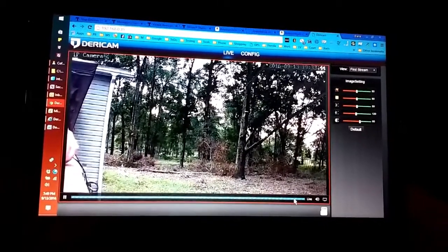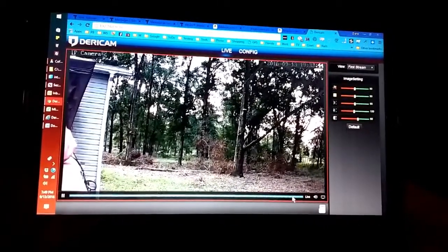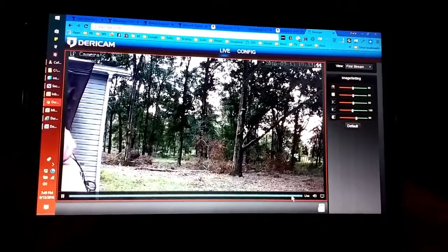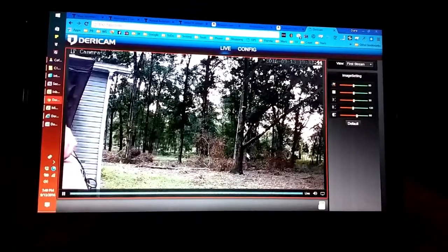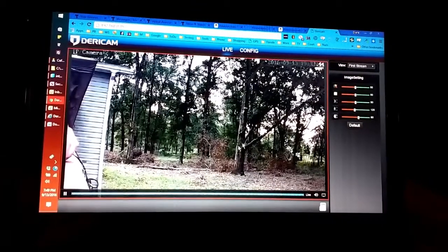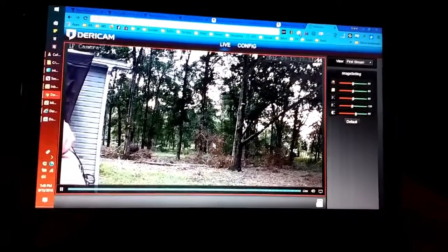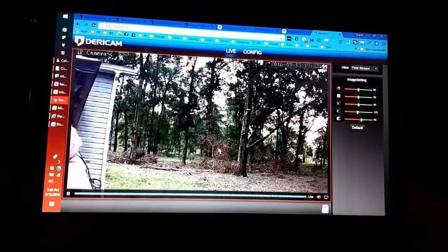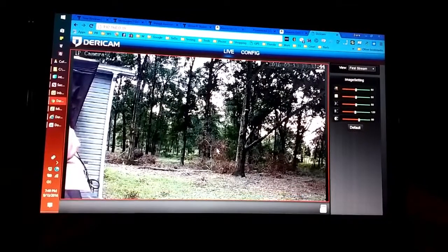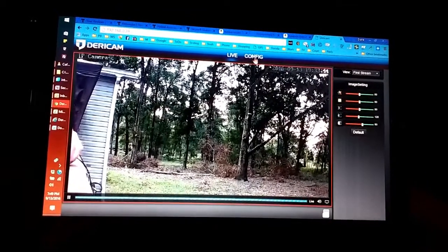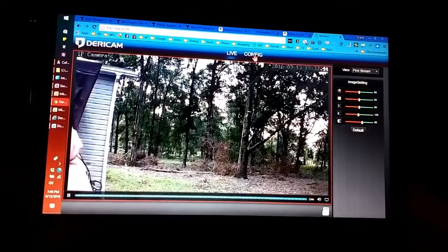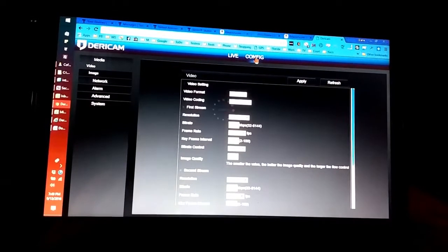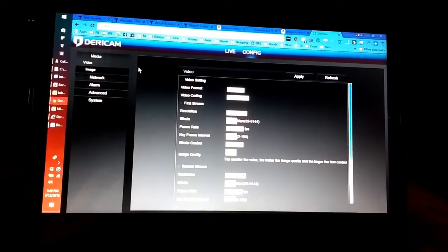It had streamed live on Chrome at one time. I don't know why it's locked up on this picture right here right now. In the configurations, it's pretty much the same on both of them.